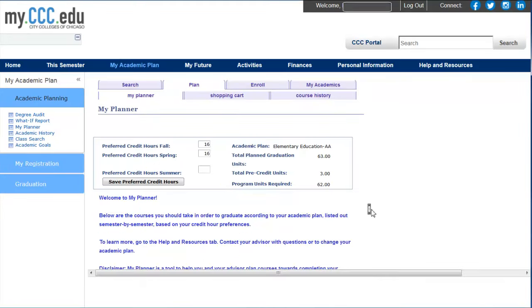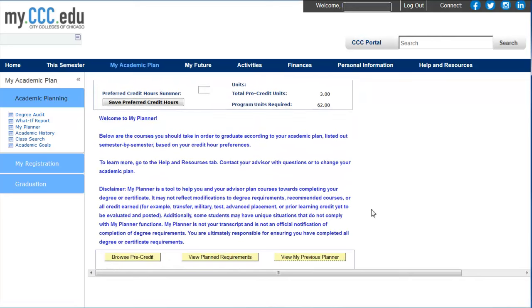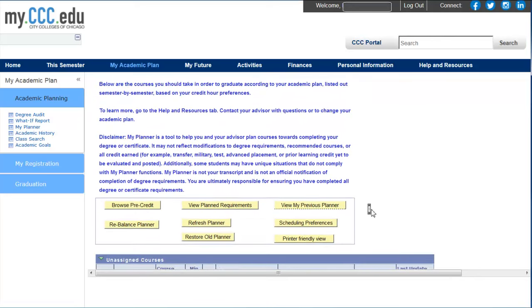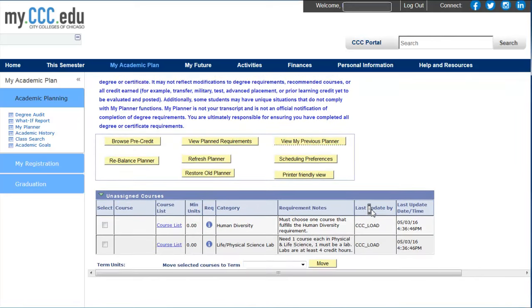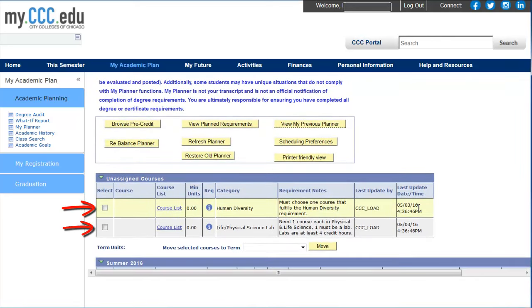If the Human Diversity and/or the Life Physical Science Lab requirements are required for your degree, they will appear in the Unassigned Course section until you complete the requirement. You do not need to do anything with these course lines — they are reminders to you and your advisor to make sure you plan to take the necessary requirements.